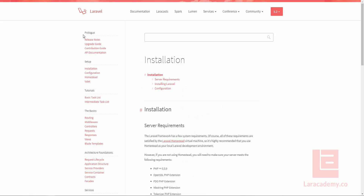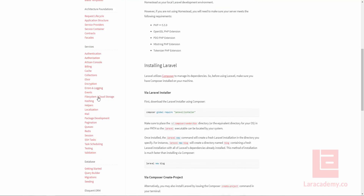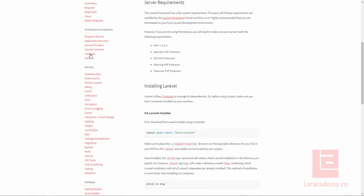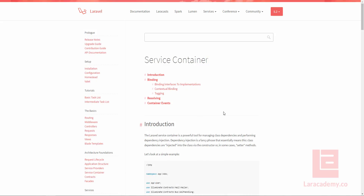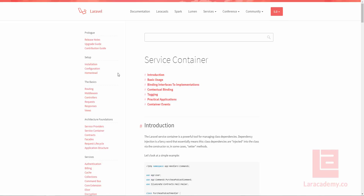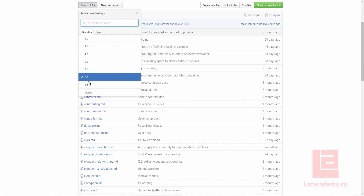So for instance, if we look at the Laravel documentation, you can see that everything is kind of neatly organized here, and then you have a whole bunch of different things you can do, as well as change the different versions and stuff like this. And if you didn't know, all of this information actually comes from the Laravel documentation found on GitHub, where you can just change a branch.